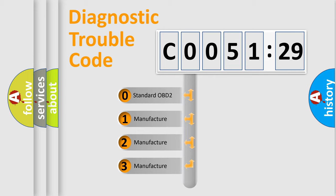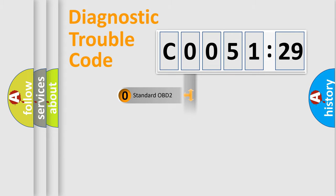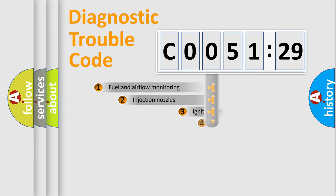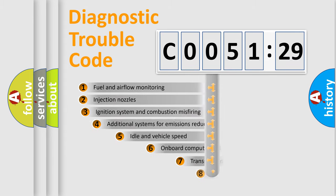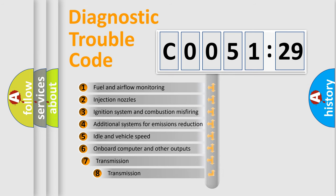If the second character is expressed as zero, it is a standardized error. In the case of numbers 1, 2, 3, it is a manufacturer-specific error expression.